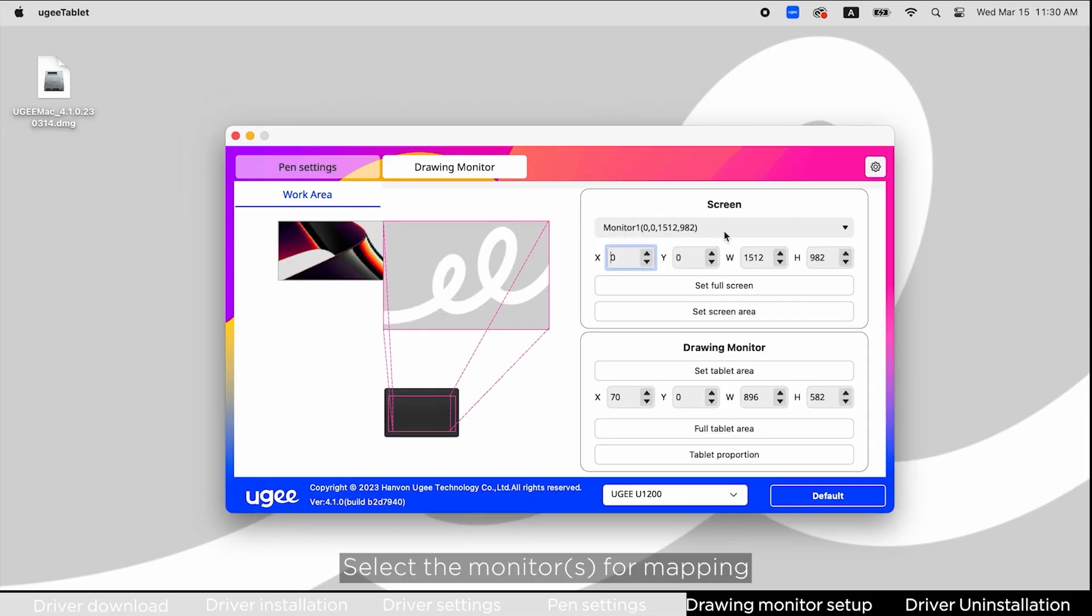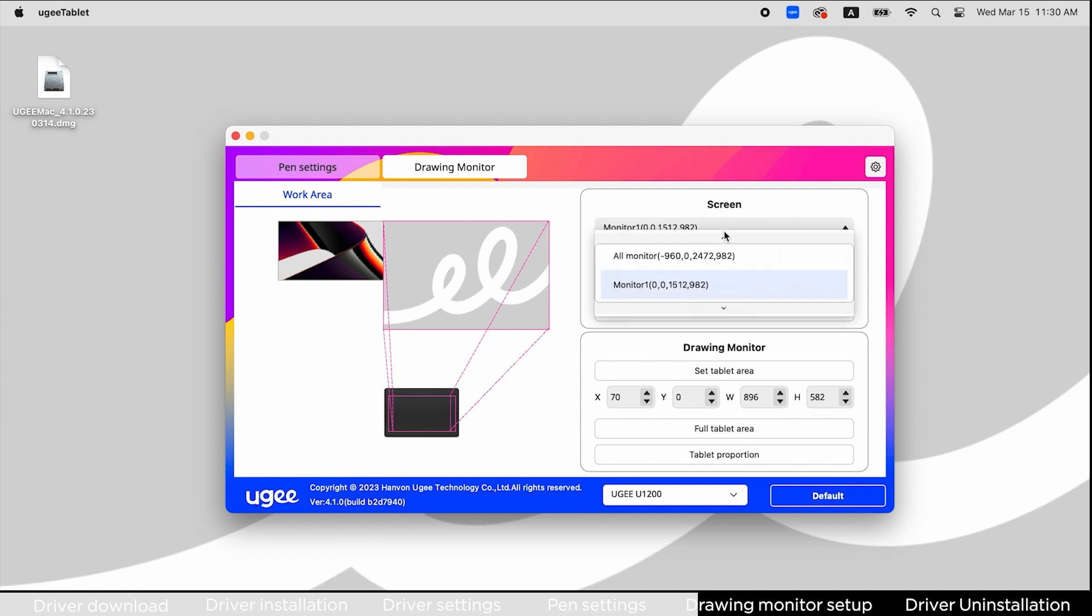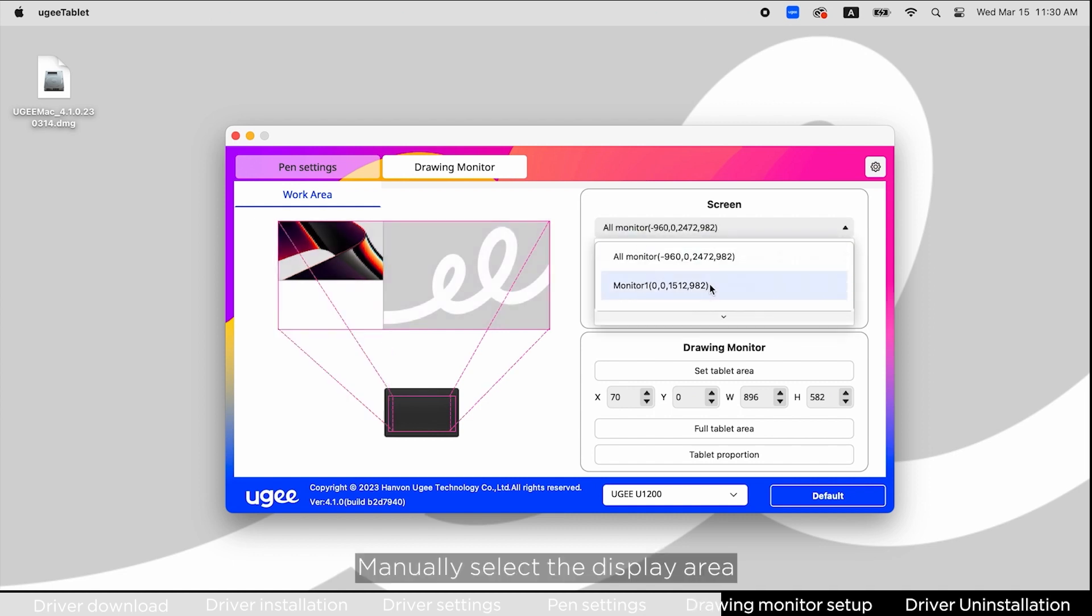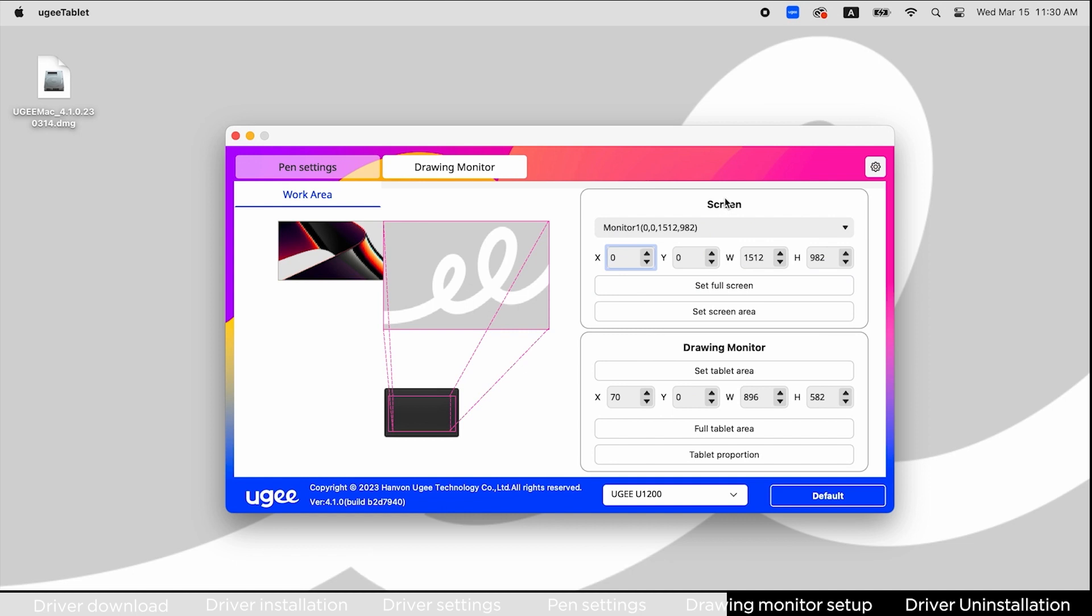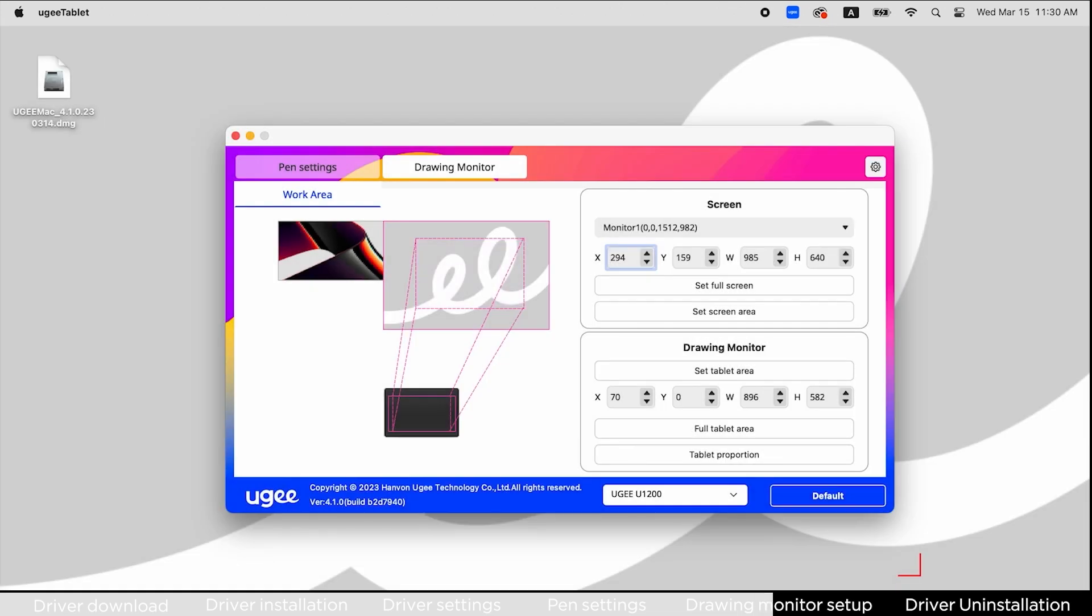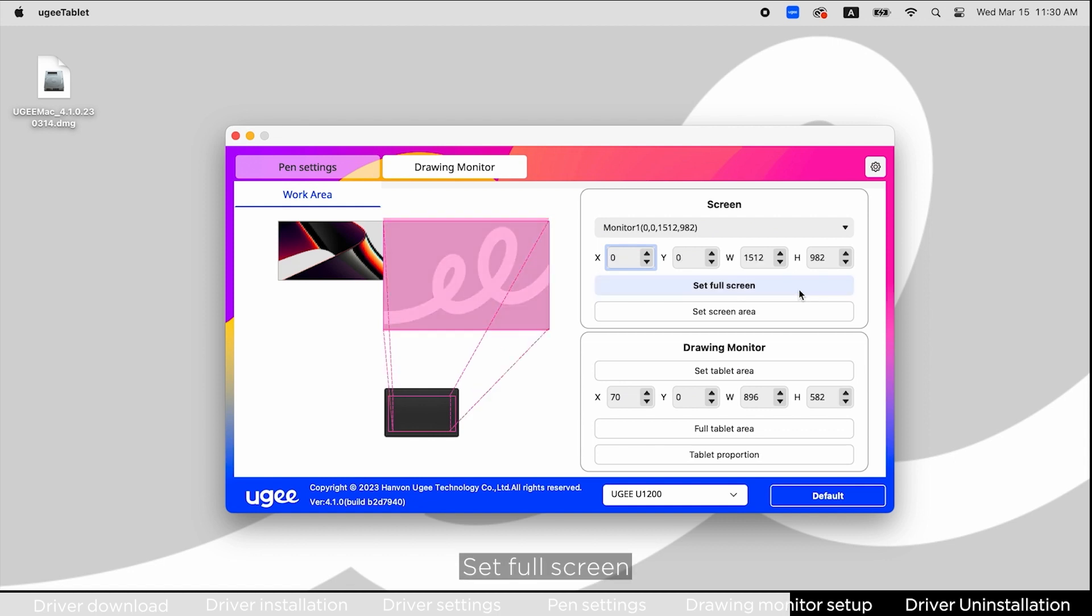Select the monitors for mapping. Manually select the display area, set screen area, or set full screen.